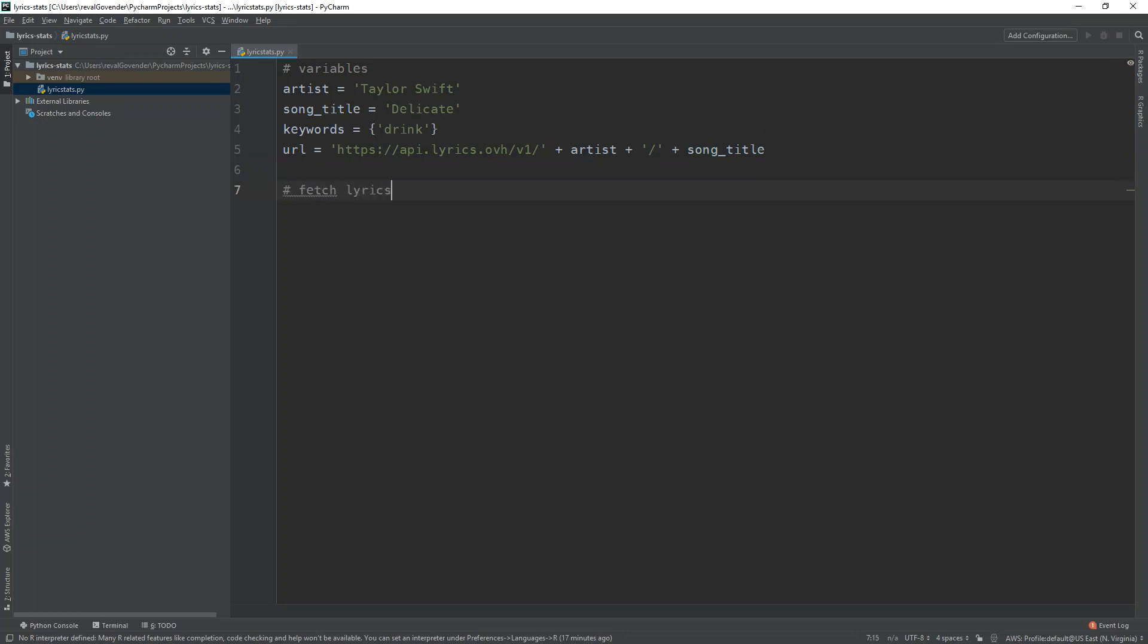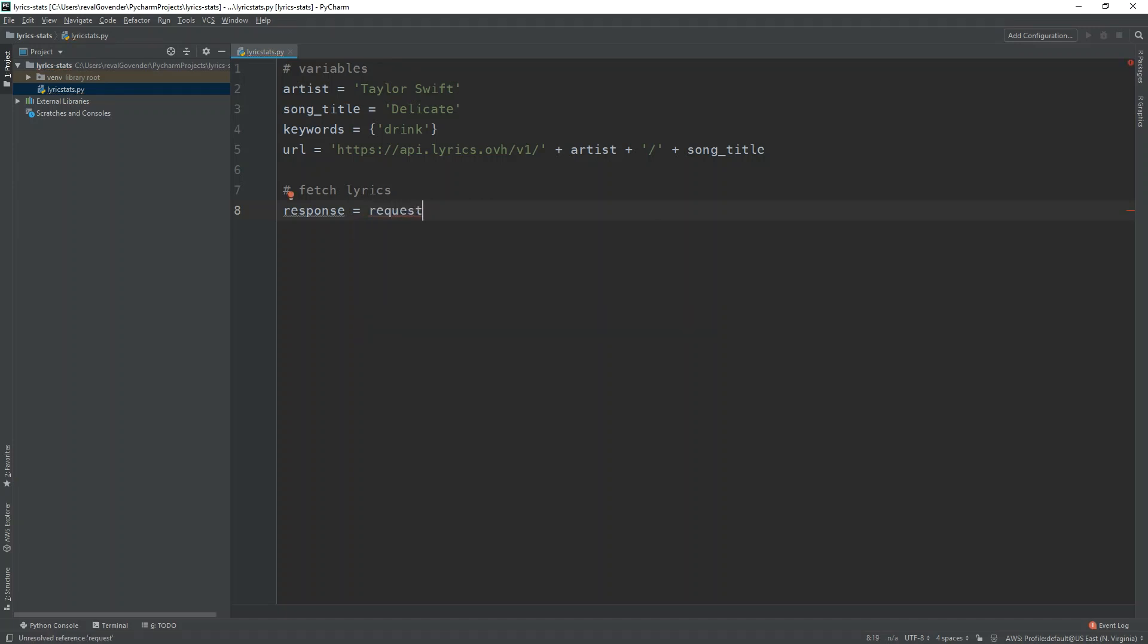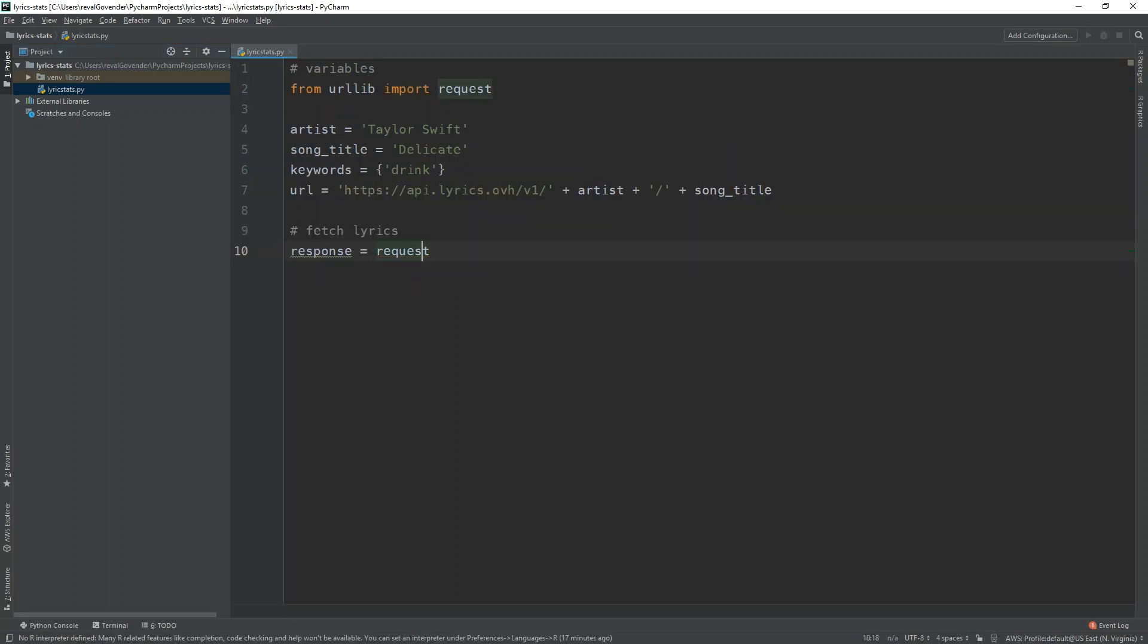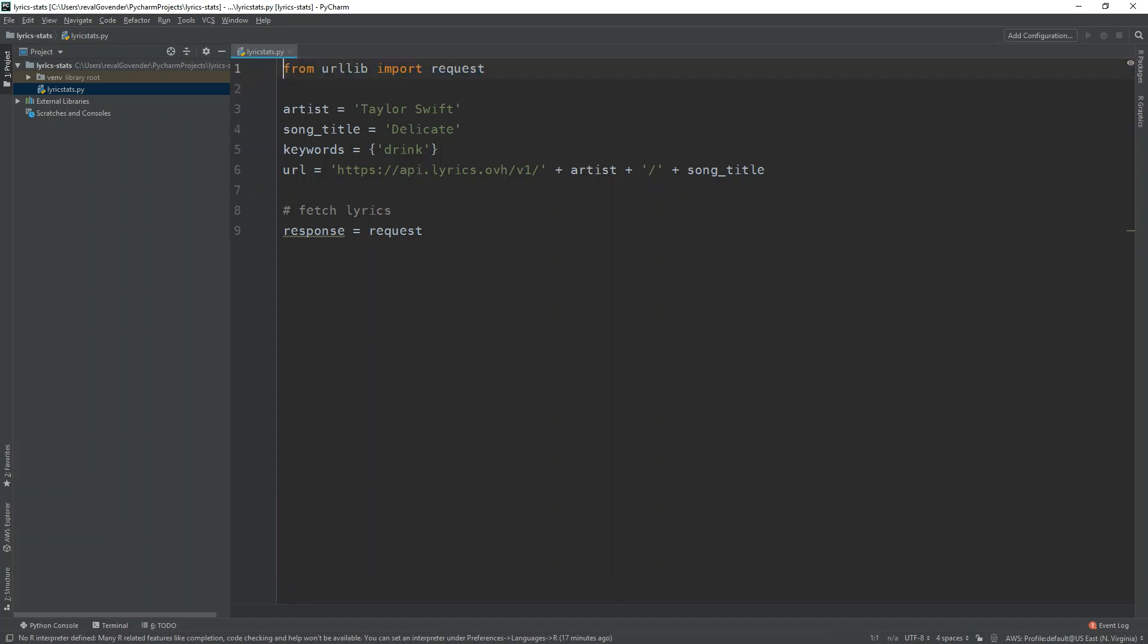So fetch lyrics. First thing we're going to do is create a response variable and we're going to type out requests. Notice that we don't actually have this imported. So let's import this name. Can it just import like this? So from URL lib I think that should be okay.